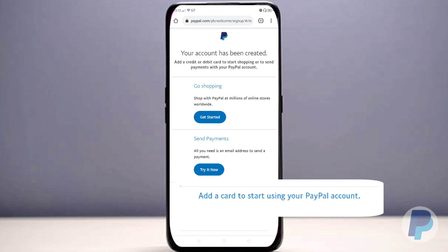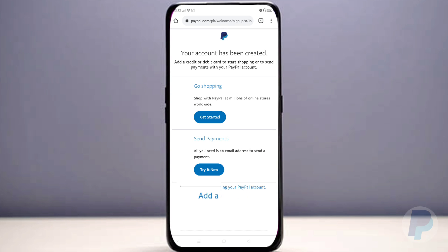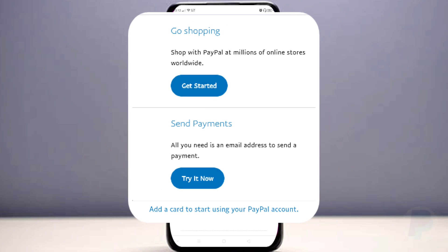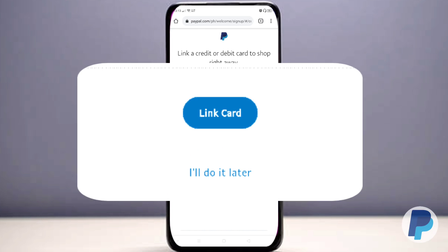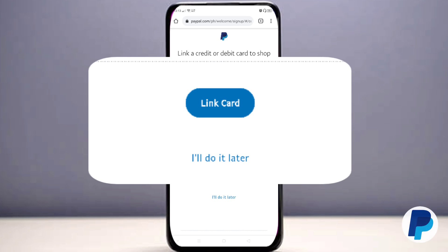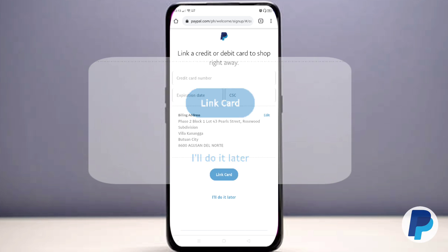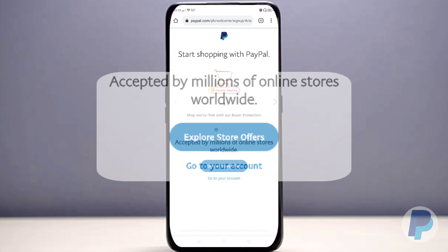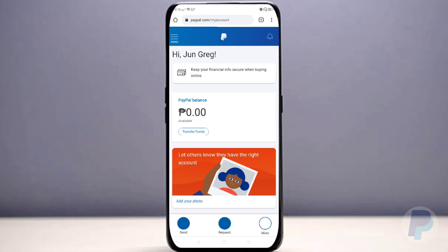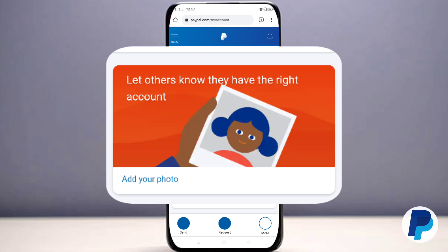As you can see, your account has been created. Since you don't have a credit card, tap either 'Go Shopping' or 'Send Payment,' then tap 'I'll do it later,' and press 'Go to Your Account.'